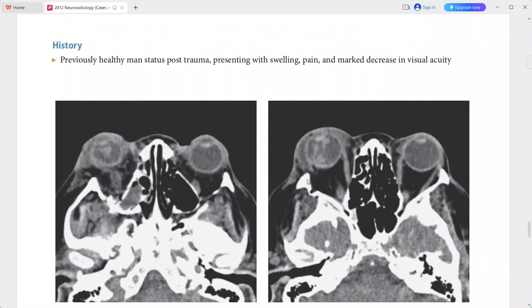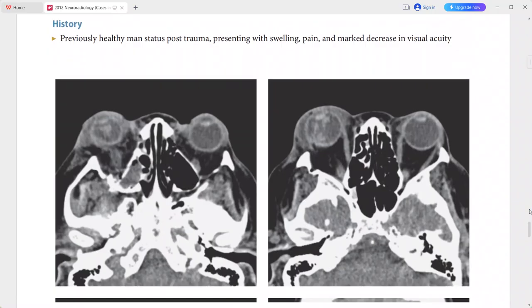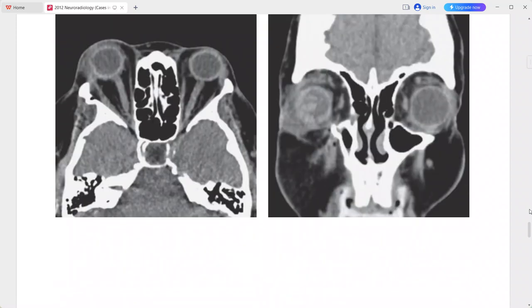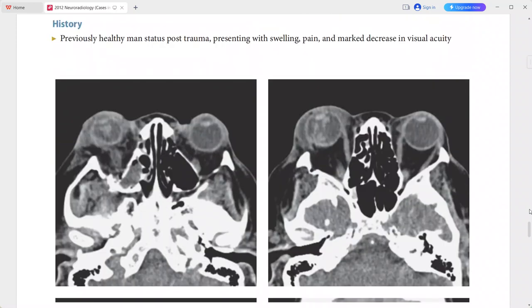Next is a previously healthy man status post trauma presenting with swelling, pain, and marked decrease in visual acuity. On CT scan, there is periorbital swelling on the right side with contour deformity of the right globe. There is high attenuation material within the right globe, likely due to intraocular hemorrhage.